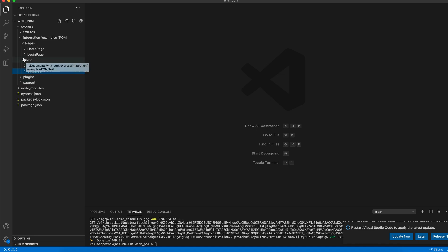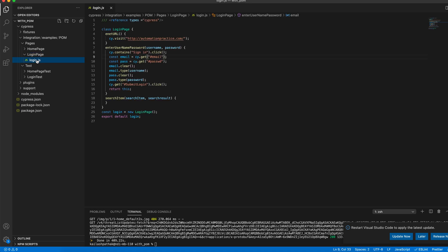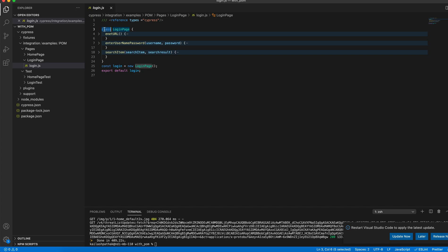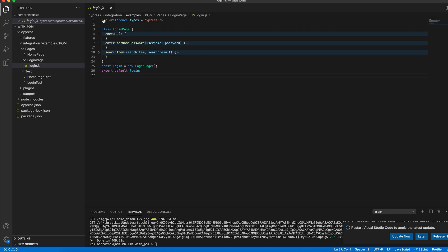Let me move to the page class. I have already created one page class in my login page folder. Here you can see how we create the page class — we type the keyword 'class' and give it a name, in my case 'LoginPage'. After that we define method names: enter URL, enter username and password, and search — three methods. Finally we export them. I have also created the object here in the page class itself, so I don't need to create the object in every test case.